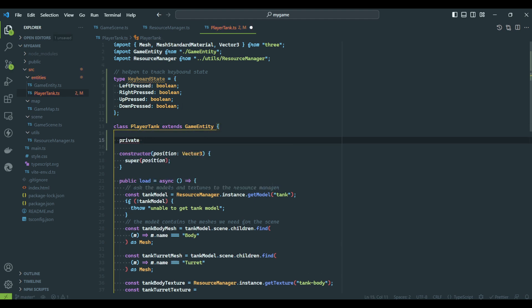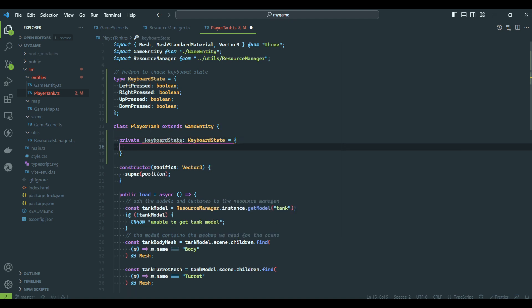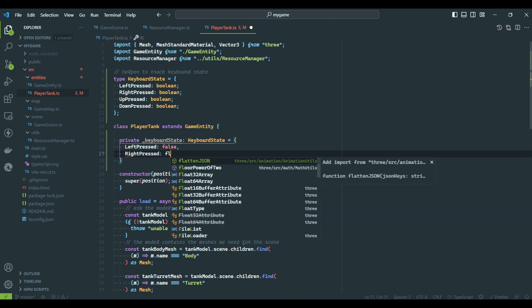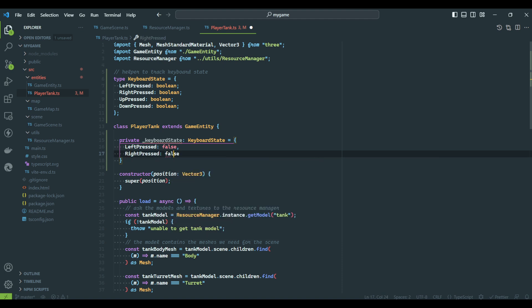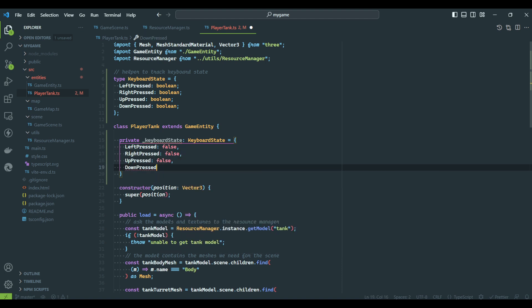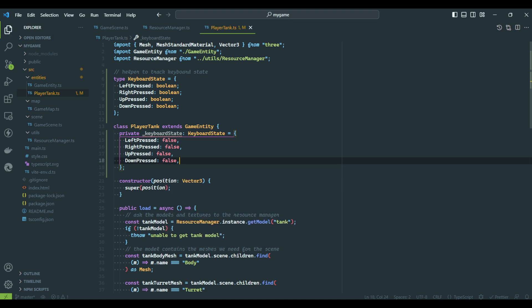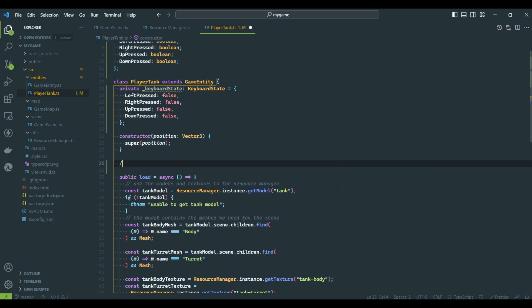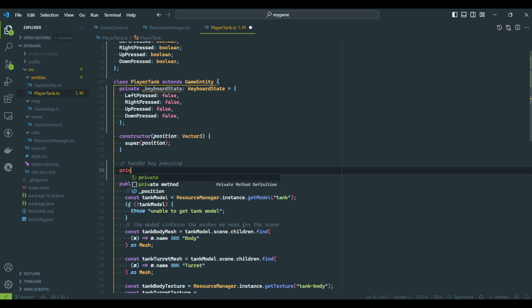Now that we have the type defined, we will create the default state on the player tank class. We need two methods to know when the user presses or releases a key. The first method, handleKeyDown, will update the class to let it know a key is being pressed.